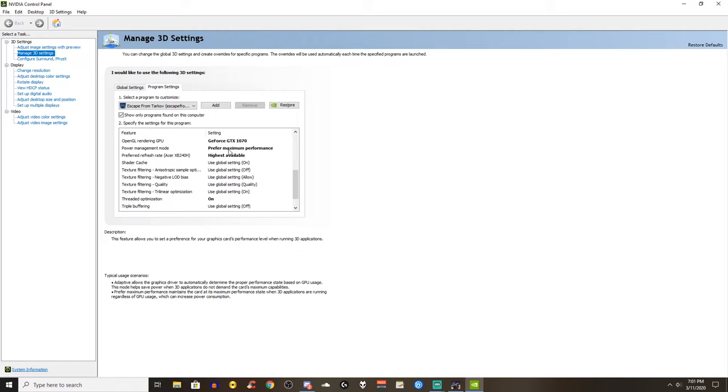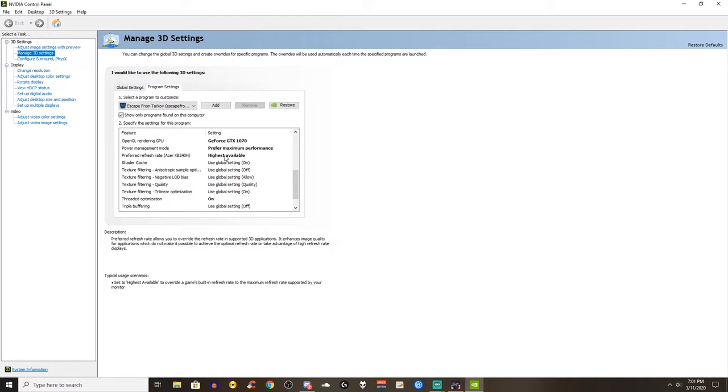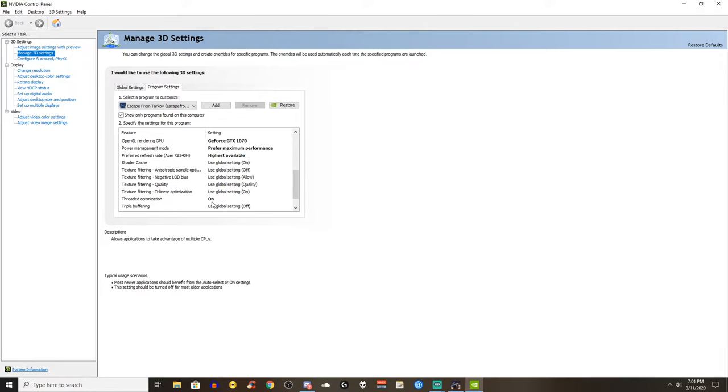I turn on the threaded optimization, turn off the vertical sync for removing the FPS limit and set the virtual reality pre-rendered frames to one. Try to keep it simple.